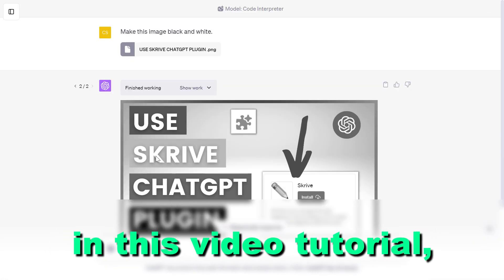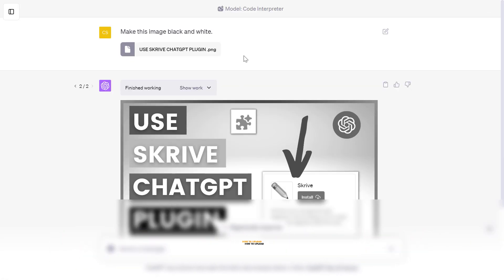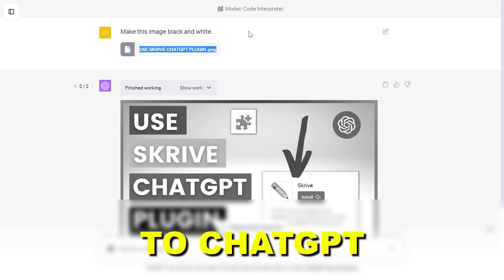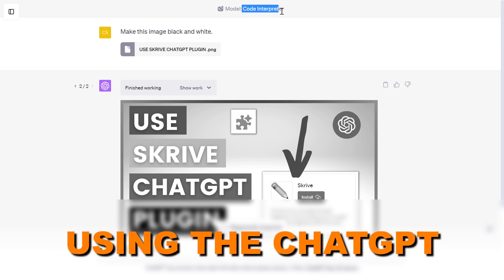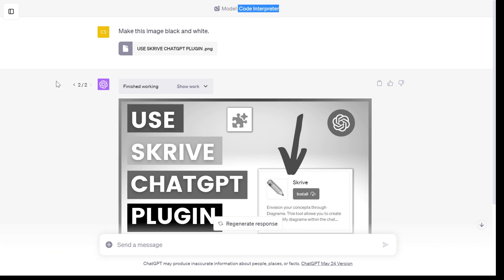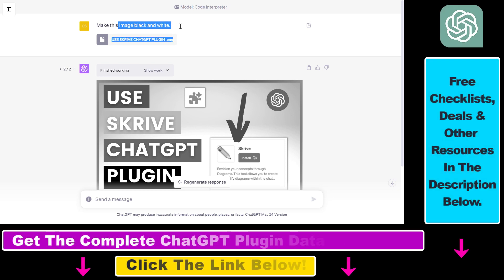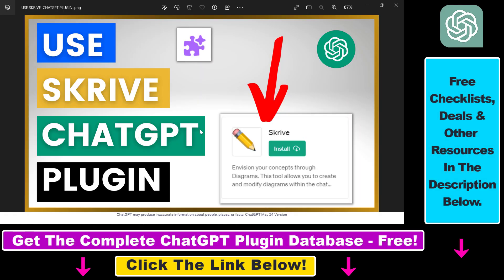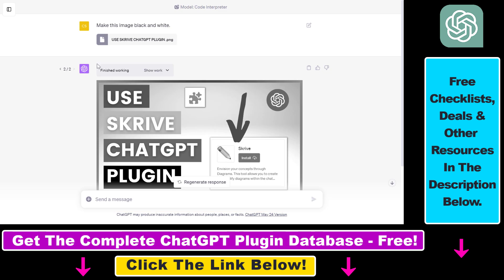Hey everybody. In this video tutorial I'm going to show you how to upload an image to ChatGPT using the ChatGPT Code Interpreter. So as you can see in this example, I have uploaded this image — this is the image I have uploaded to ChatGPT — and then using the power of ChatGPT, I was able to edit this image in the way I wanted to do.